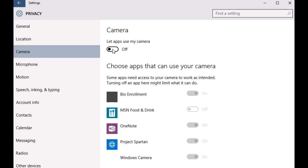That's all there is to it. You have successfully disabled webcam access for all the modern style apps in Windows 10.